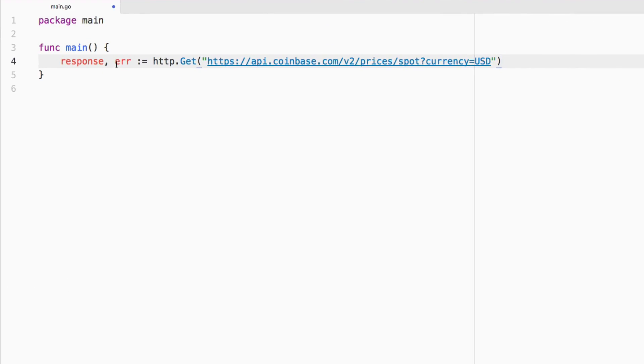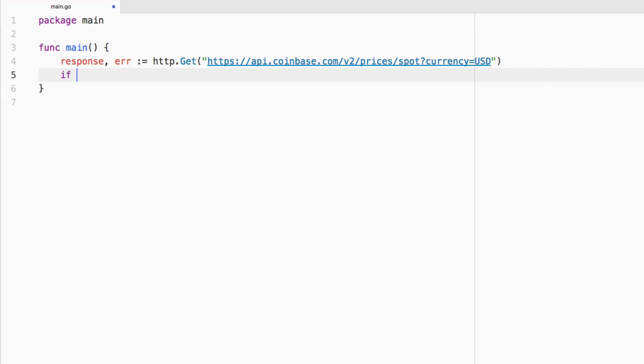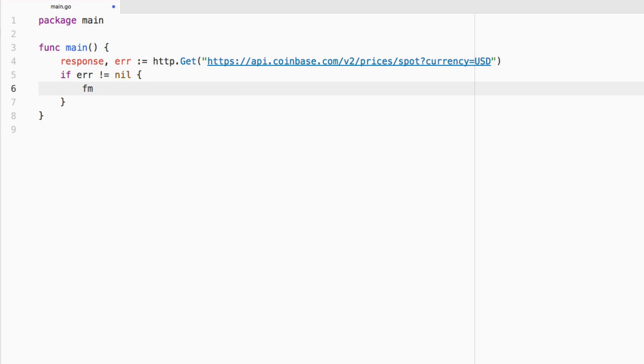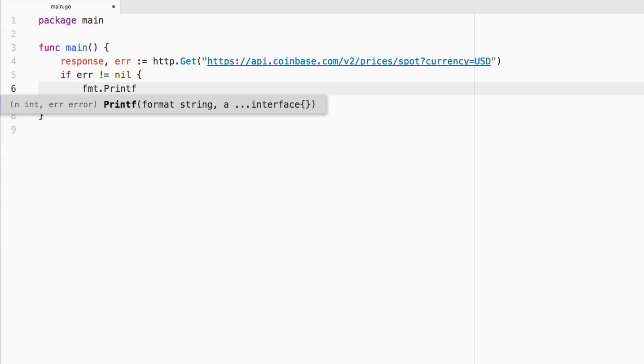And if it fails, well, maybe there was some kind of issue with the server, but we're going to catch it. So we're going to say if error not equal to nil, we're going to say fmt.printf,